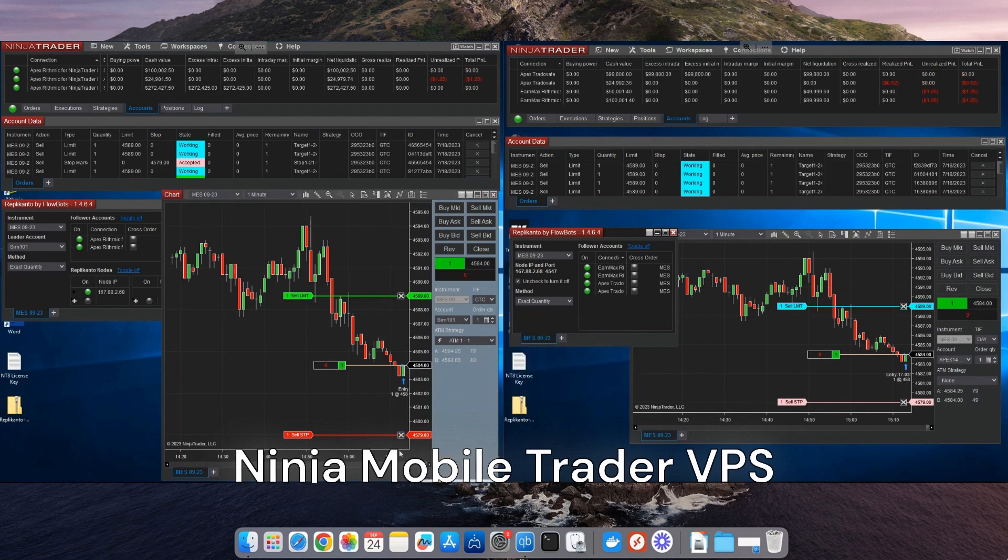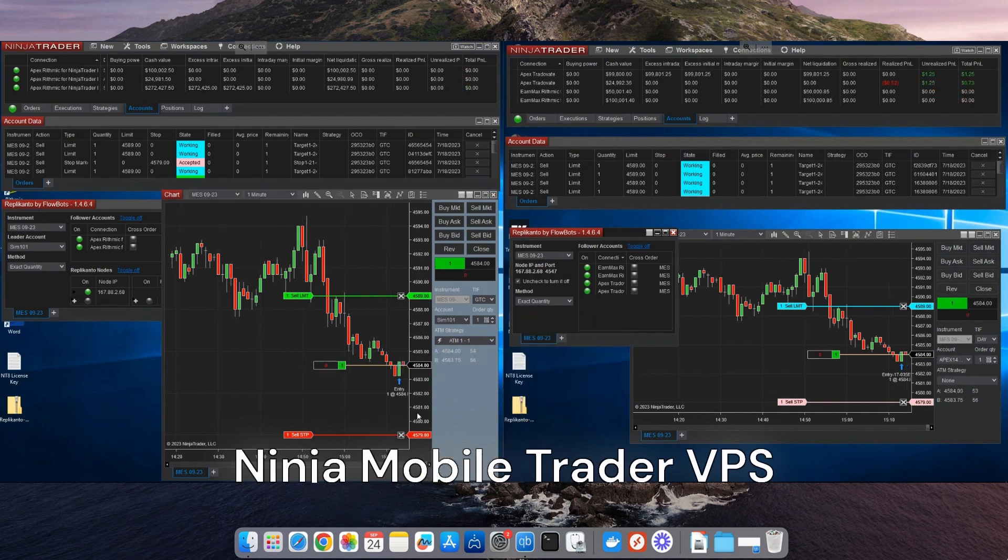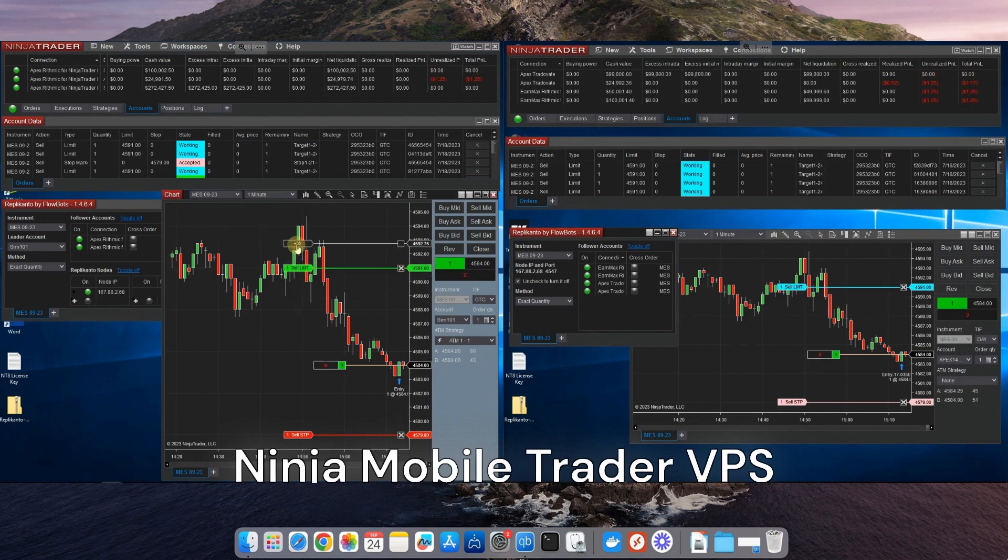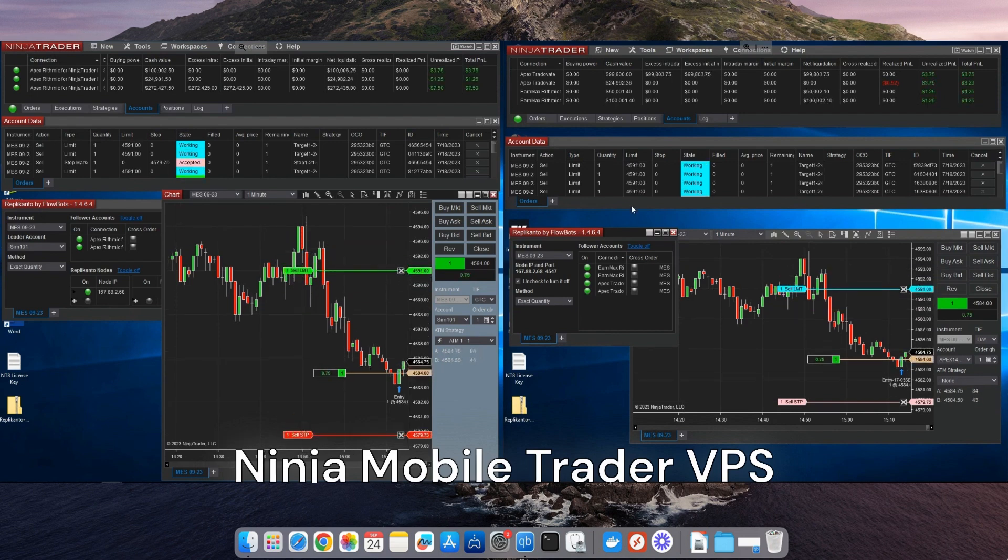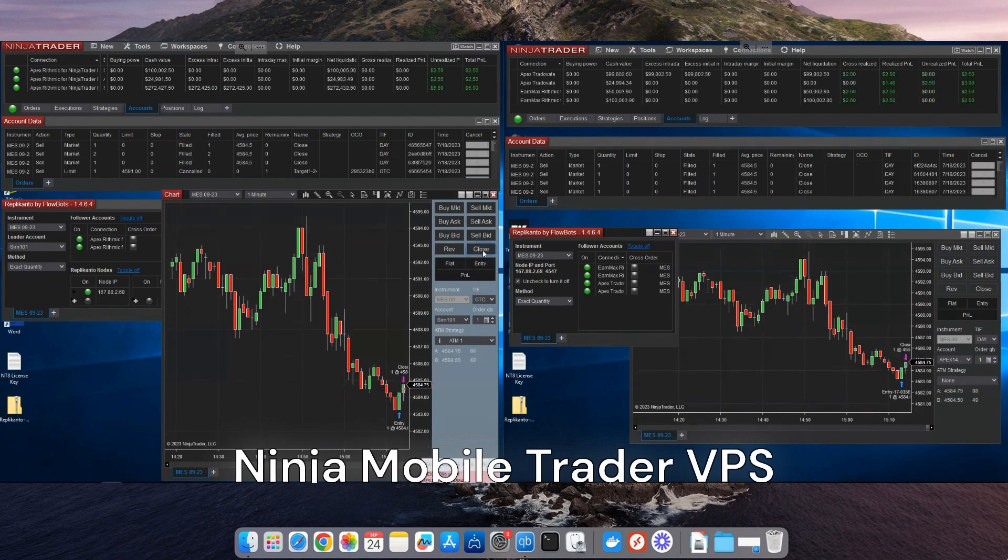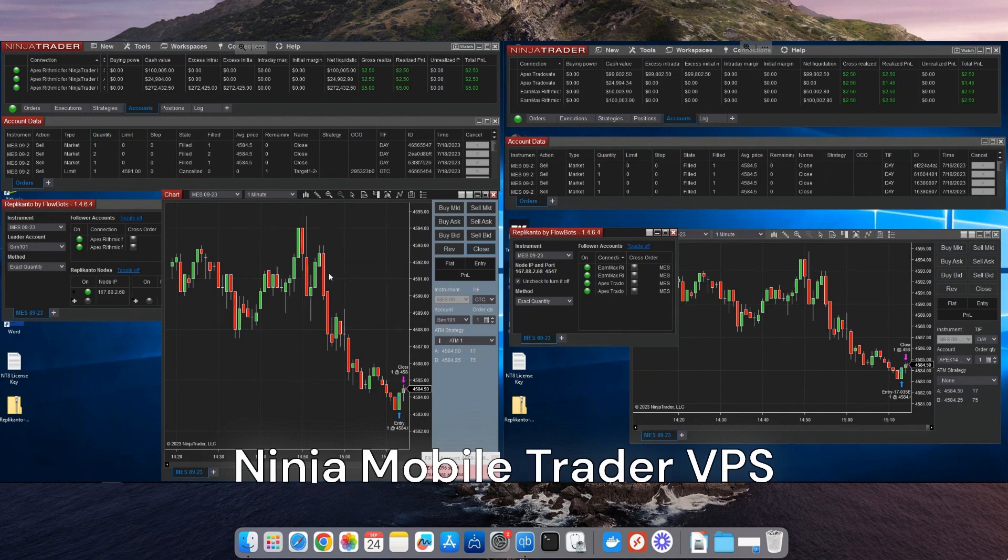And there you have it. With multi-provider mode, NinjaTrader becomes a true command center for all your trading accounts. Remember, if you want even faster fills and synchronized trades, NinjaMobileTrader.com is the key.